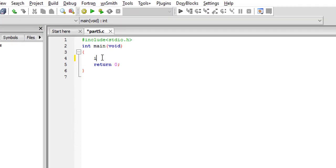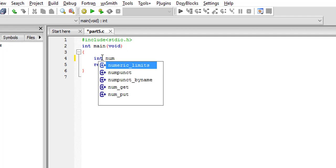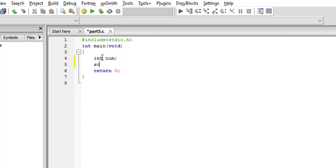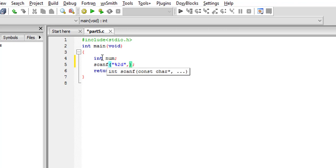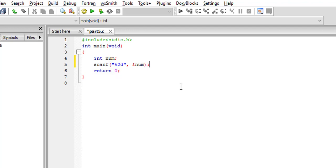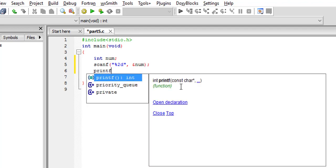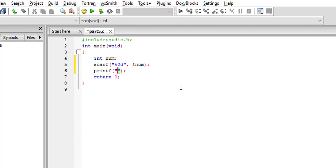Now let's make an integer called num and create a scanf function. Give it %2d — this means the width of input will be 2, that is, an integer of digits not more than 2 will be accepted. Now let's print it out using the printf function with %d.